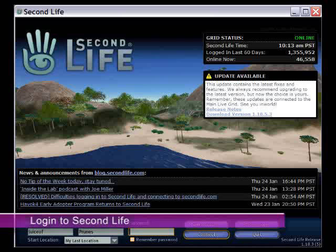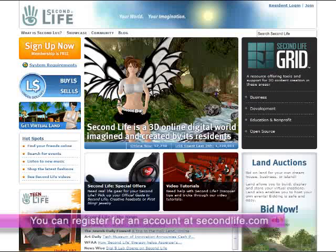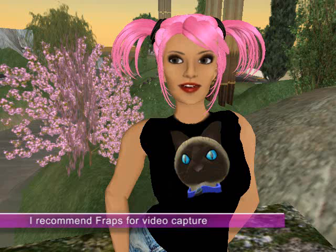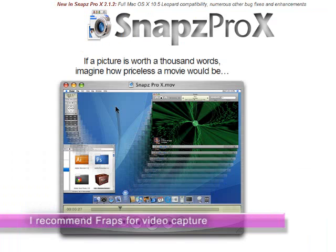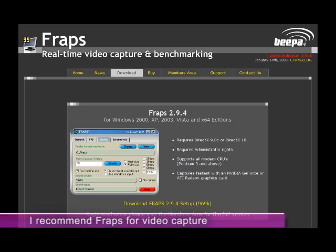First, log in to Second Life. If you don't have an account, you can register for a free one at secondlife.com. You'll also need a screen capture application such as Camtasia or Snaps. I prefer Fraps for ease of use and price.